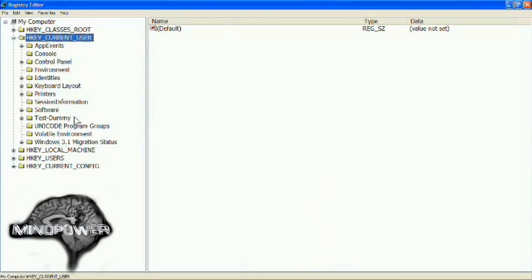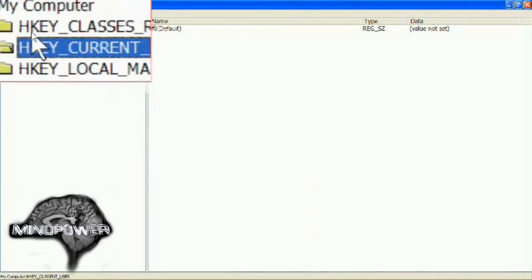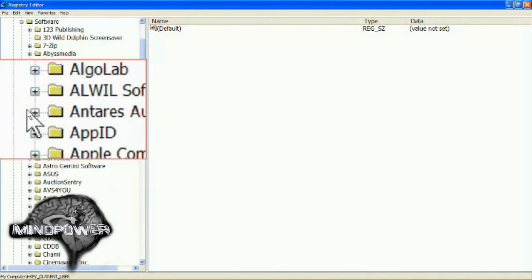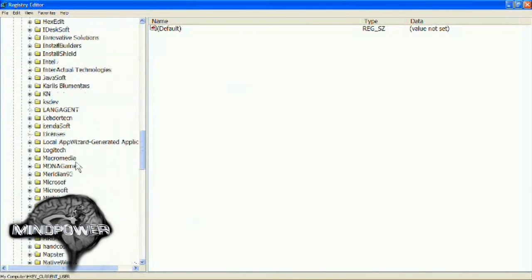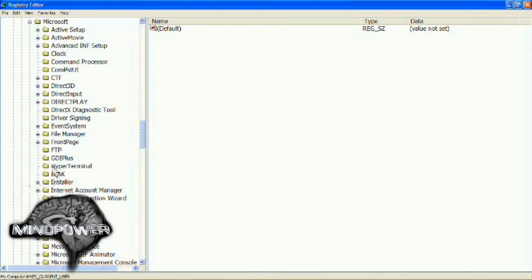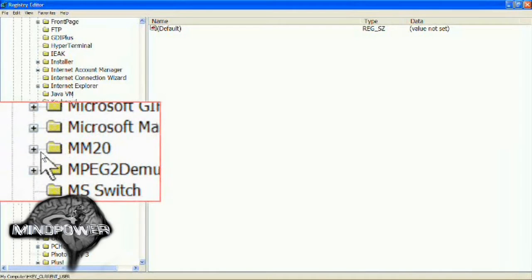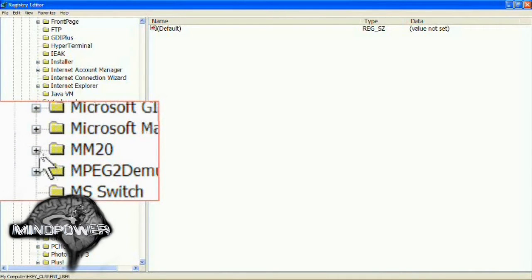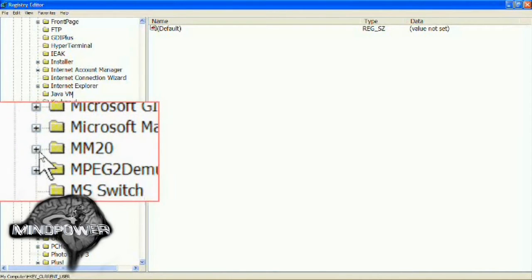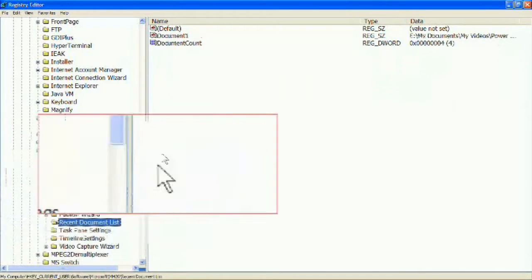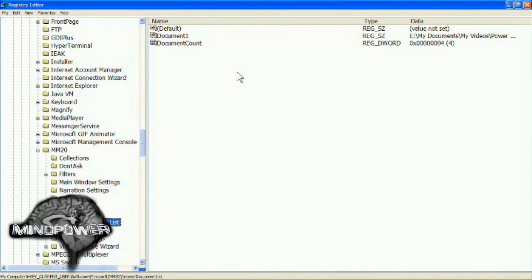You can maximize that if you want to. Go into HKEY Current User, which is right here, then go down to Software. Scroll way down to where Microsoft is, and then scroll down to where you see MM2O. In some cases your Movie Maker might be a more updated version, but mine is MM2O even though my Movie Maker is version 2.1. Click on that plus sign to open it up, and right down here you will see Recent Document List. Click on that and up here you will see Document 1 — you might see more documents. There was four of these, but it shows Document 1 and then Document Count.